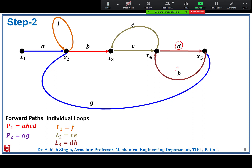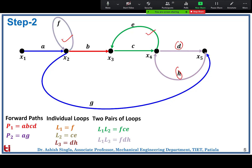A loop means you start from a particular node and return to the same node without repeating any node. We then find pairs of non-touching loops. Loop L1 and L2 are completely isolated from each other — a non-touching pair. Loop L1 and L3 are also a non-touching pair. However, L2 and L3 share a common node, so they form a touching pair and do not qualify.